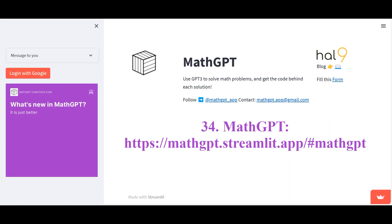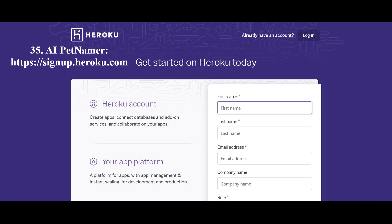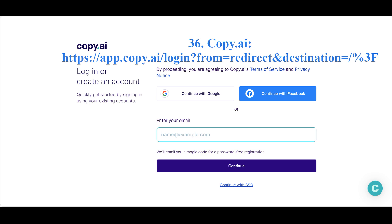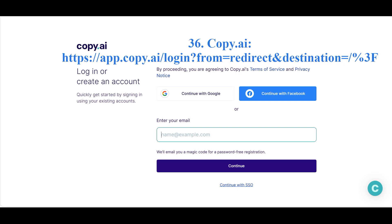The MathGPT neural network allows you to solve mathematical problems. The Pet Namer neural network generates original and creative nicknames for your pets absolutely free of charge. The Copy neural network will assist you in writing an article, letter, social media post, or blog based on your request.